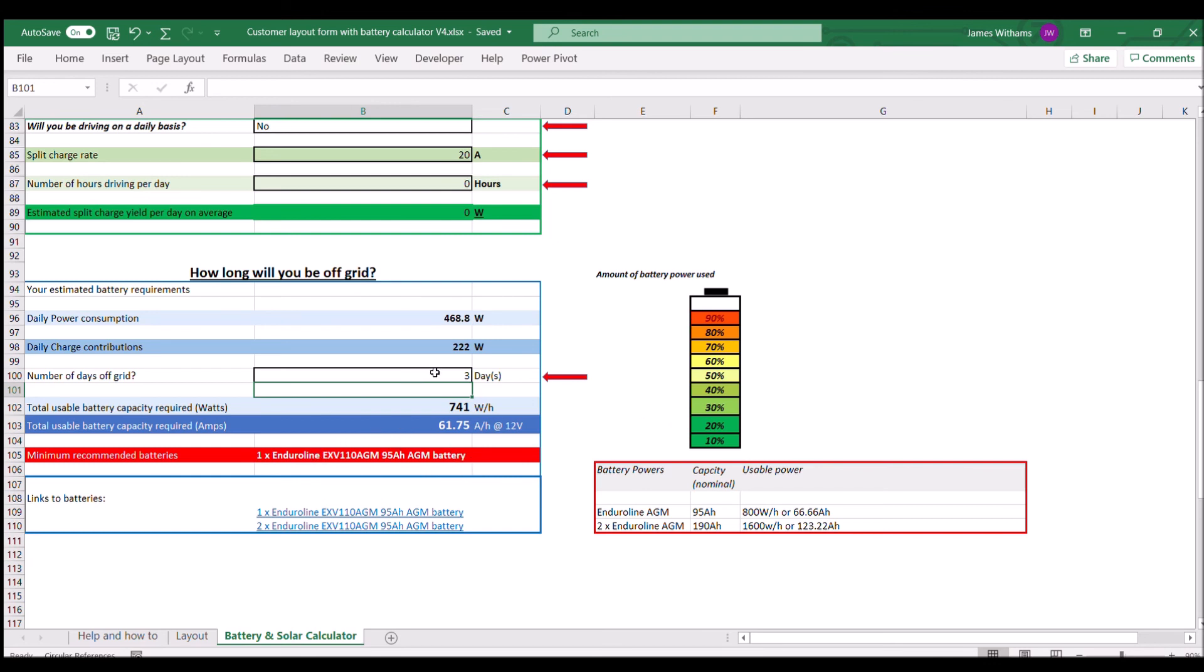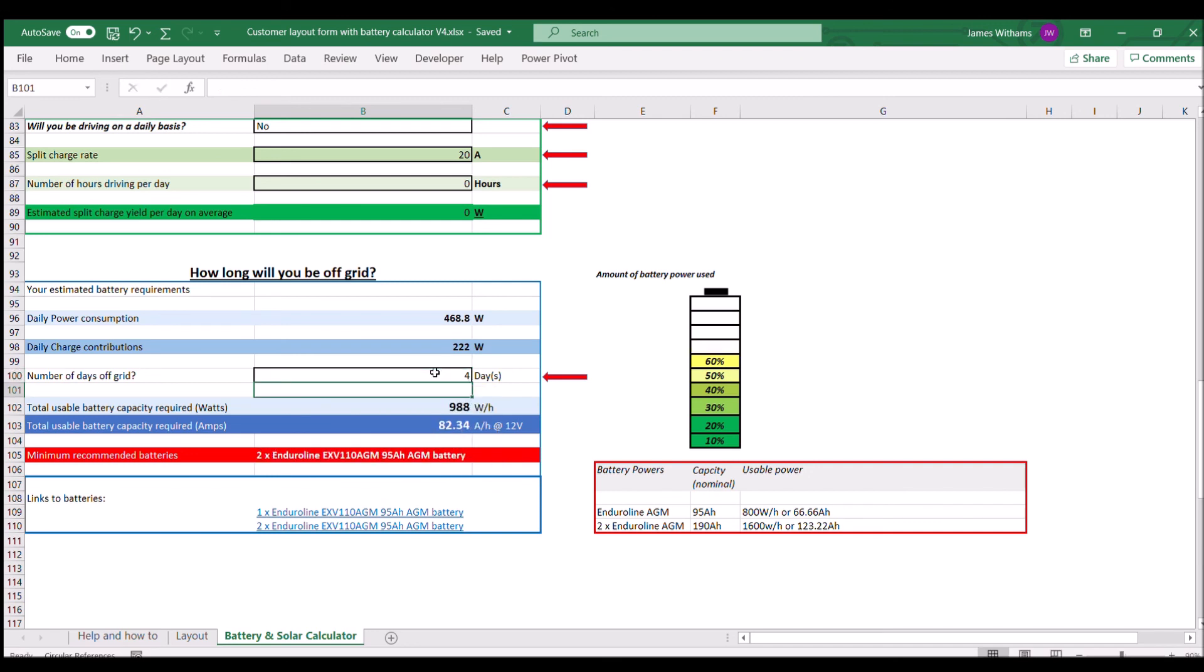If we up that to four days, that's going to take us over to two batteries and it's going to take us down to a much lower percentage of the available power in those batteries.